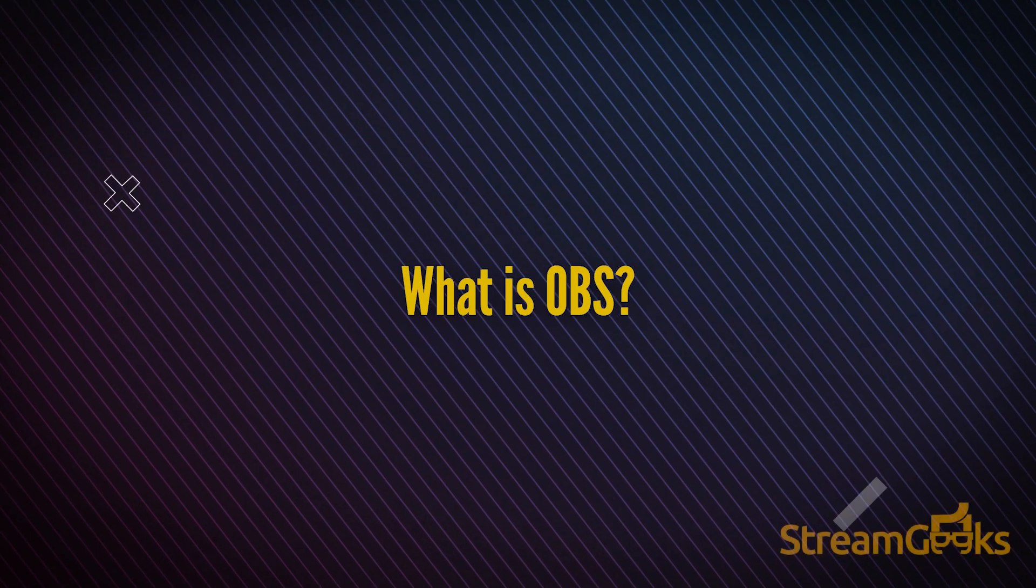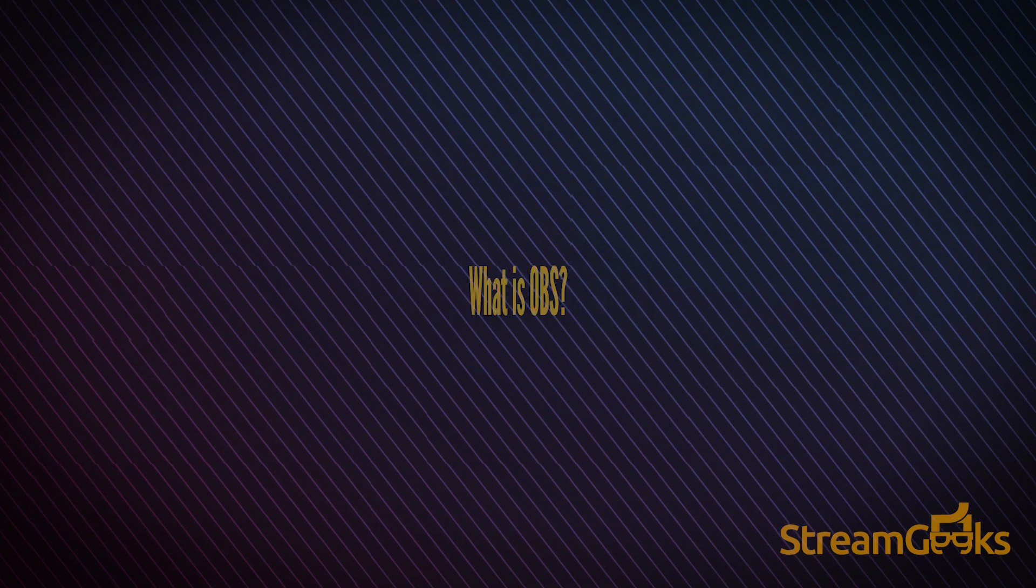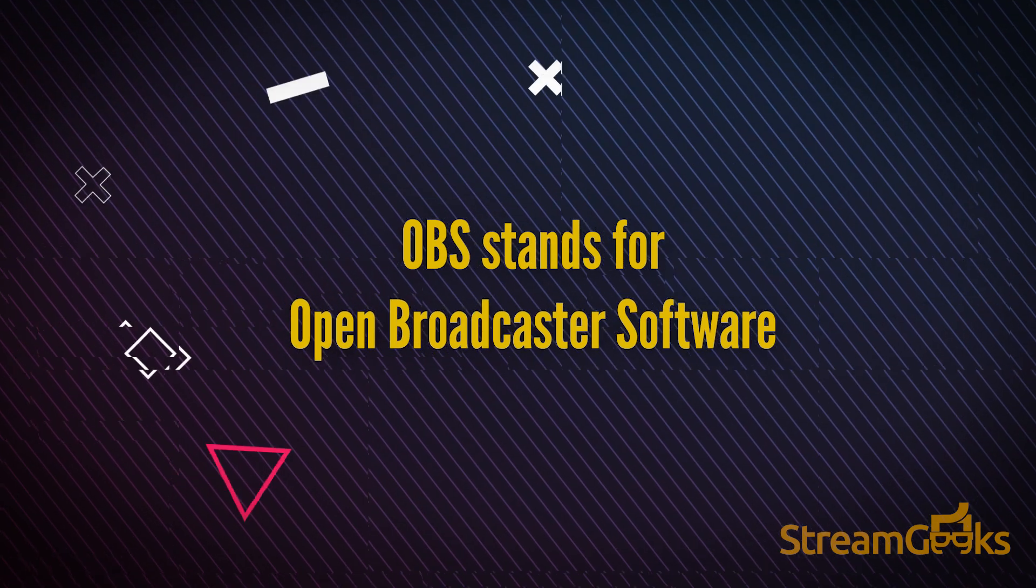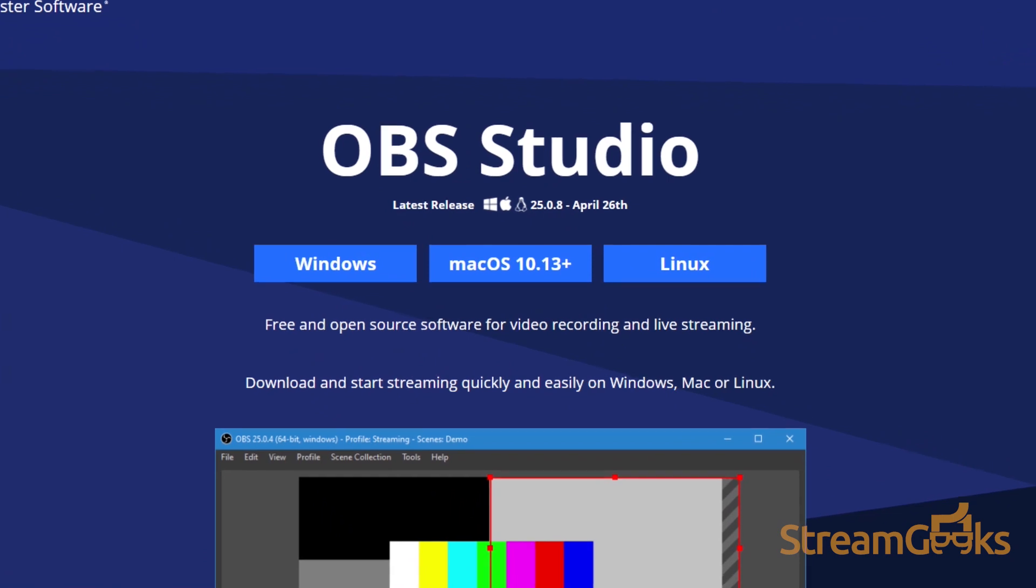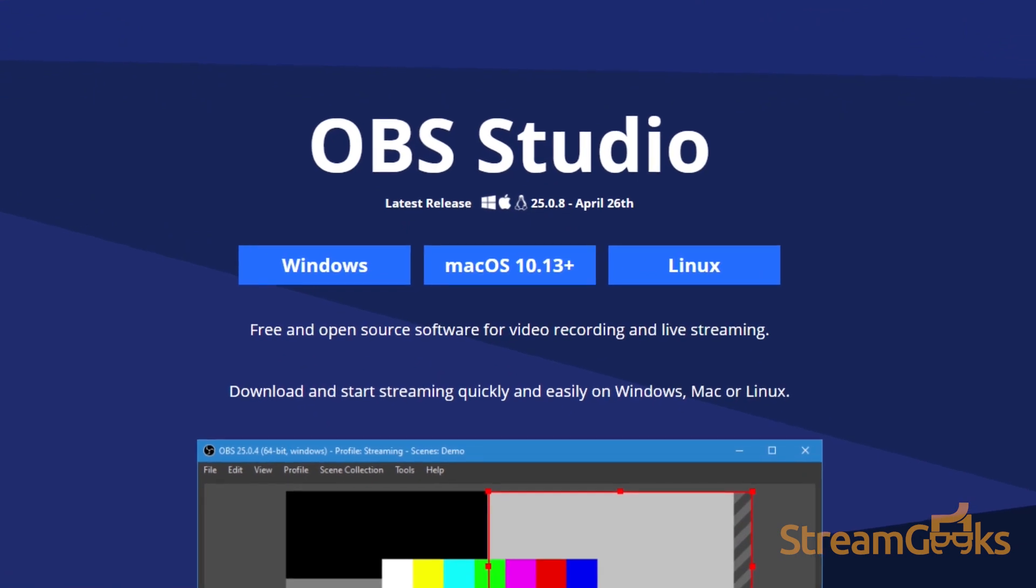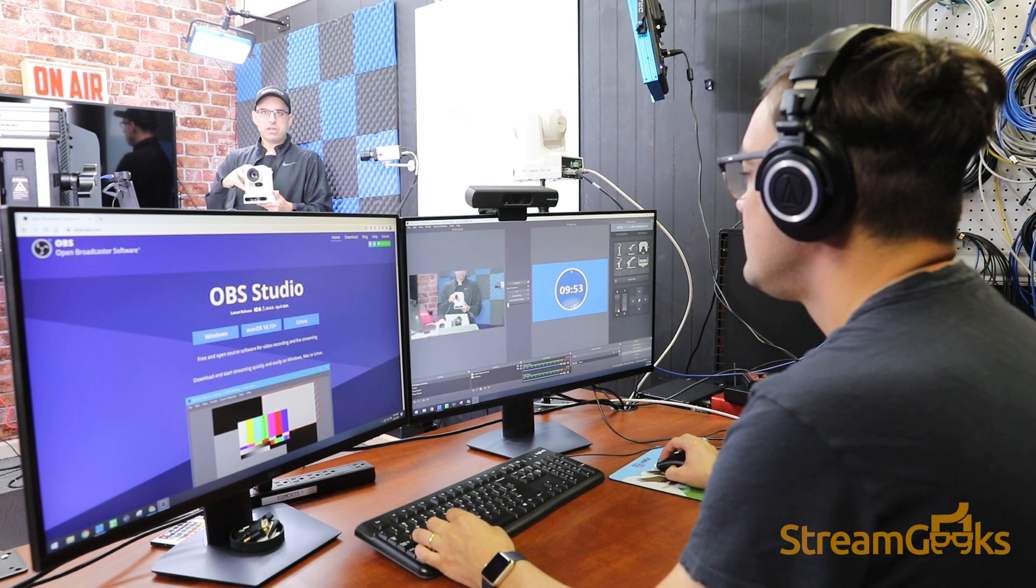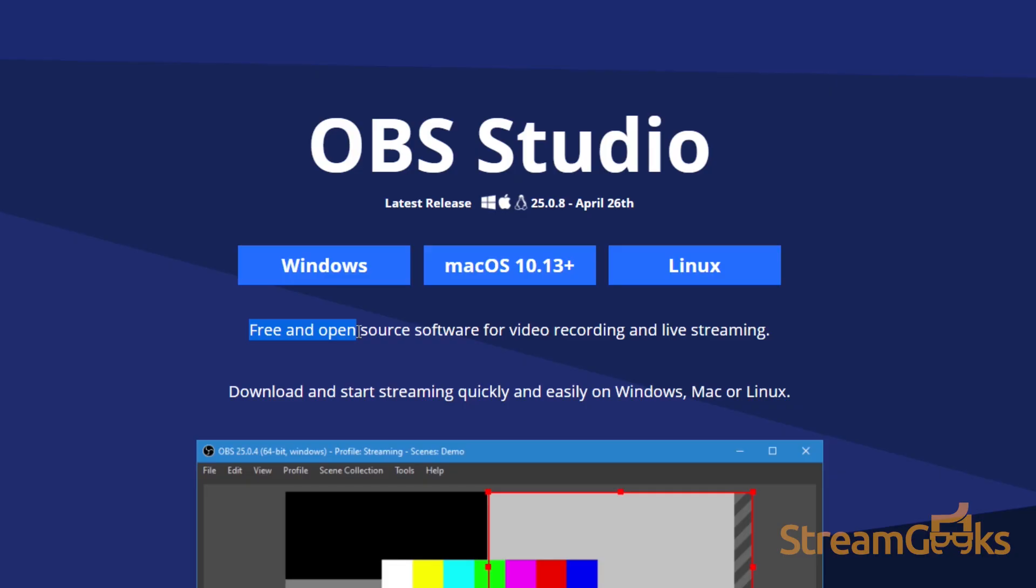What is OBS? OBS stands for Open Broadcaster Software, and it is a free open source live video production software that can live stream and record video and audio. OBS is supported by a large community of developers from around the world.